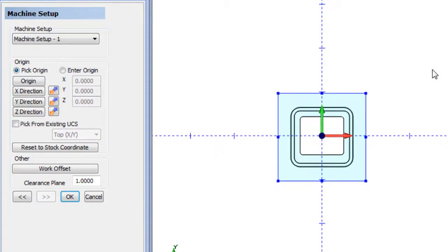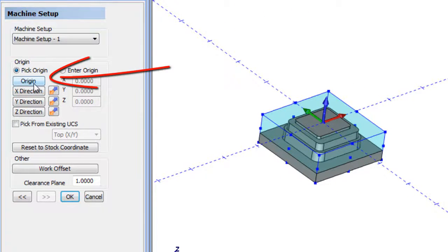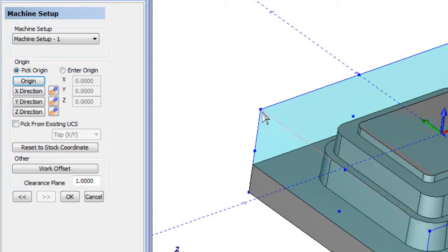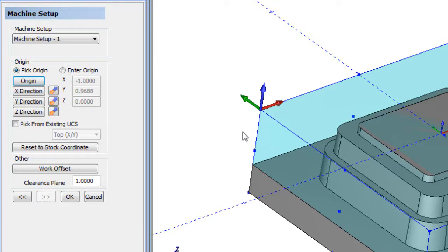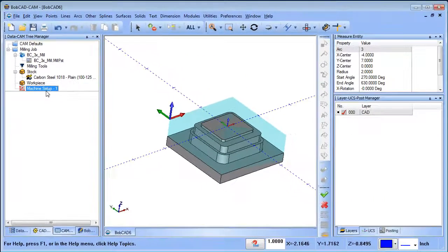Now we're going to pick our zero. A mistake new users make is doing this from the top view — you don't want to do that because there are three points at each location. Push and smash your mouse wheel to rotate the model so you can see all three of them. When you go to Origin, hover over the point you want — when it turns pink, that's the one. Left-click it and now we've set our zero at that back corner.